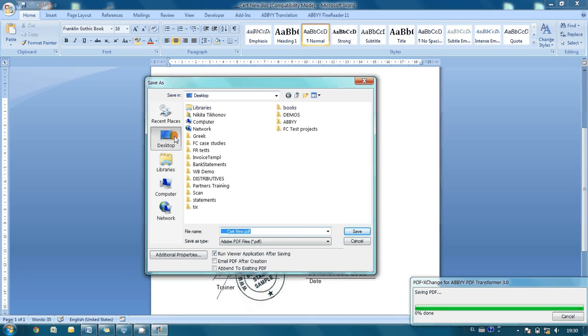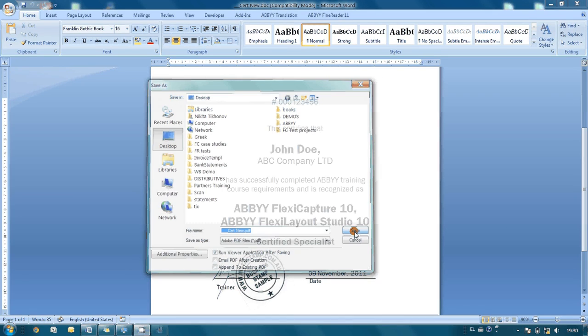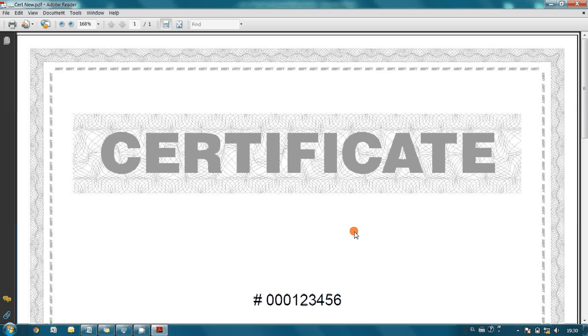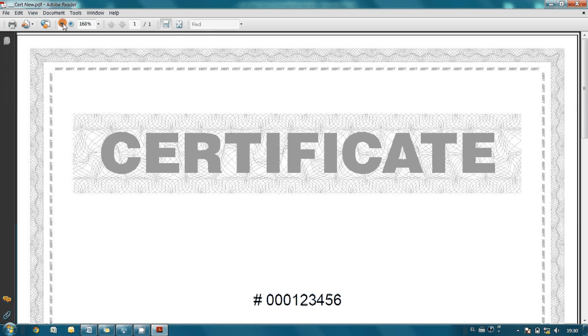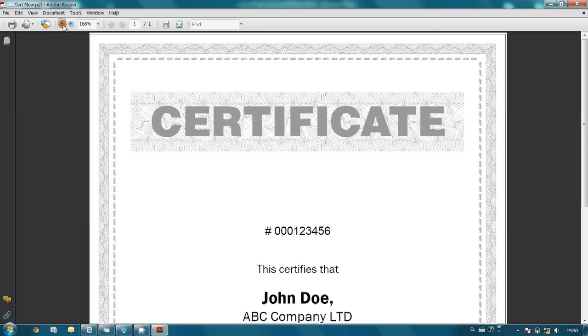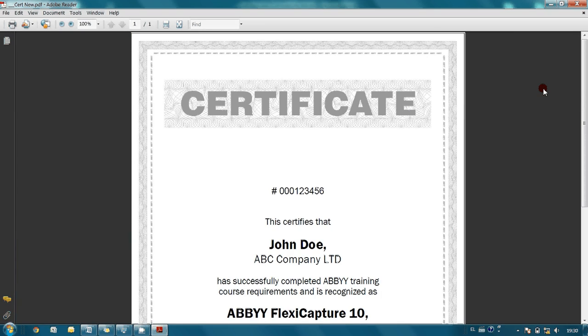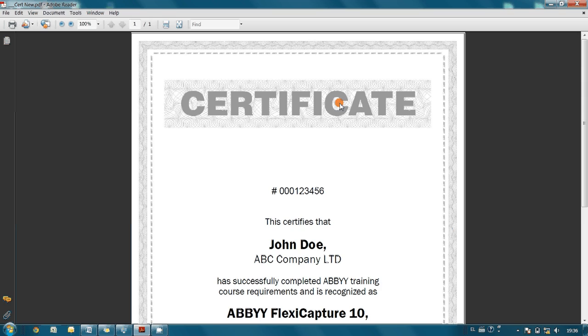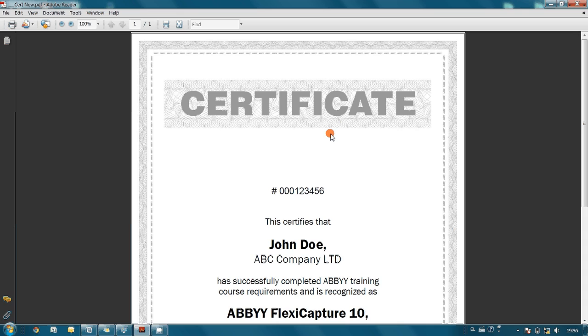Let's save it to the desktop. That's it, this is our file.